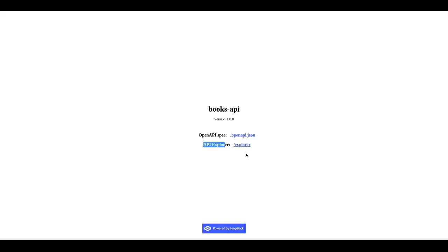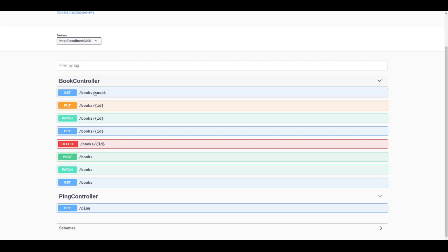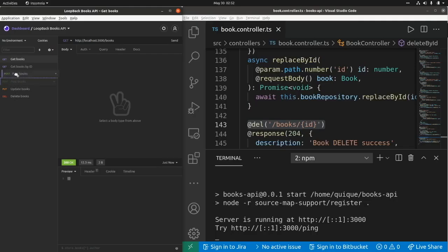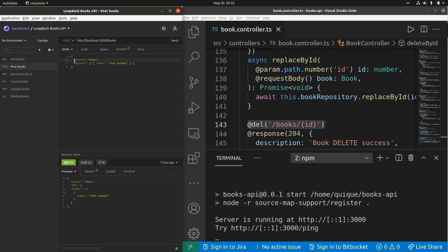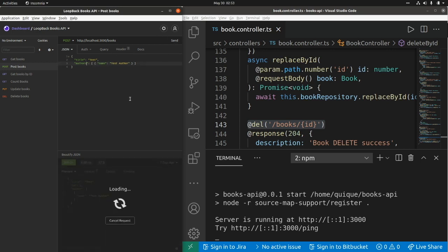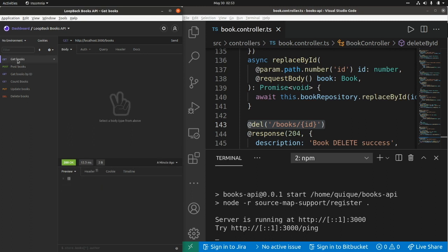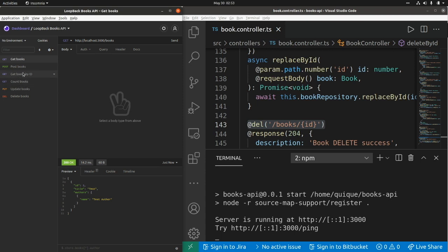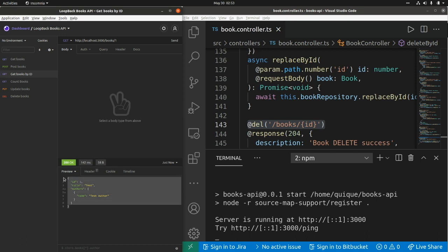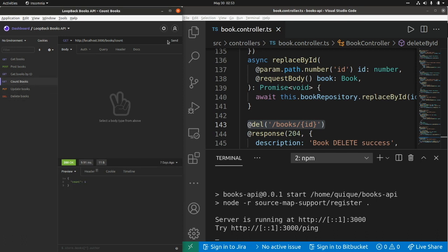Now in the API Explorer (Swagger UI), we can see all the endpoints of our API. Let's call the POST endpoint to create a new book — I'll pass a title and an array with a single author object. We execute the POST request and get a 200 response. Calling the GET endpoint returns a single element in the array, and we can also get that book by id. The count endpoint returns 1 as expected.